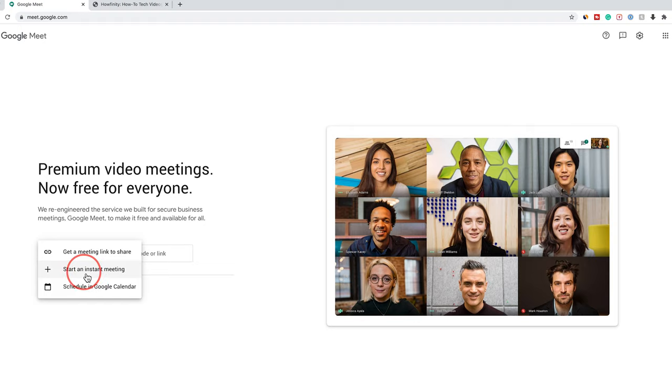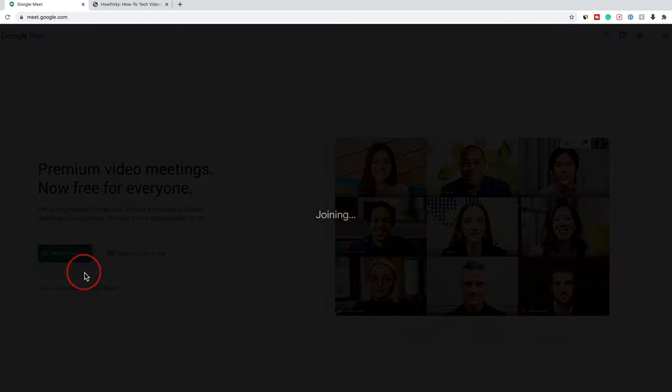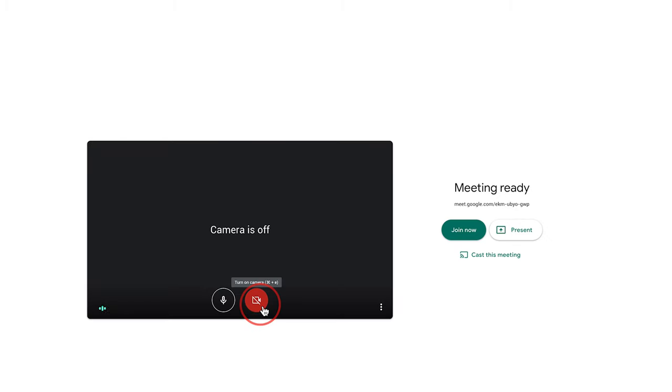I'm going to start an instant meeting here just with myself so I can show you how to share your screen. I'll go ahead and turn off my video here and press join now.